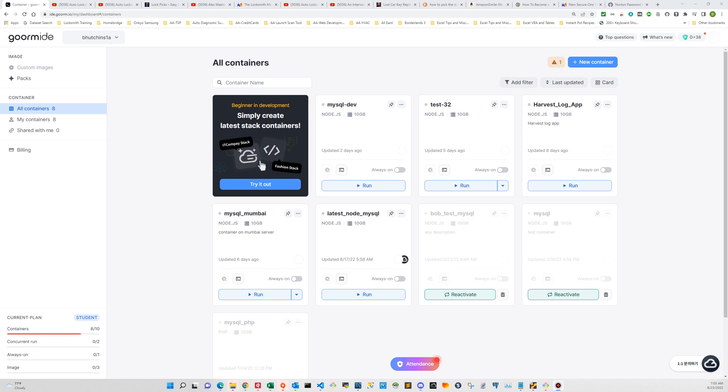I wanted to take a few minutes to walk you through the process of creating a new container on the GORM IDE platform that we're using. It's really a straightforward process and didn't take too long, generally no more than five to ten minutes, so let's just walk through the steps.